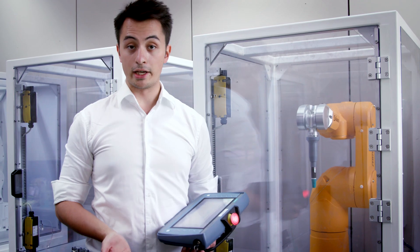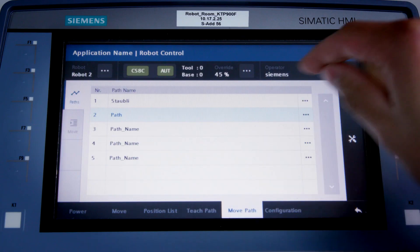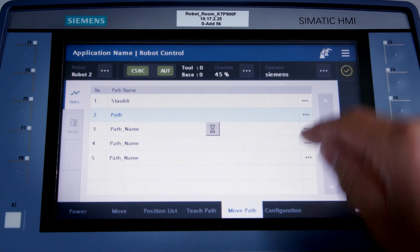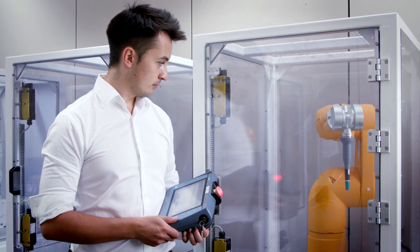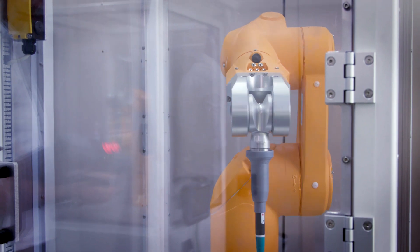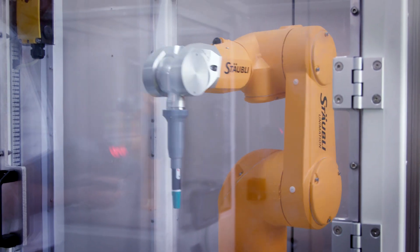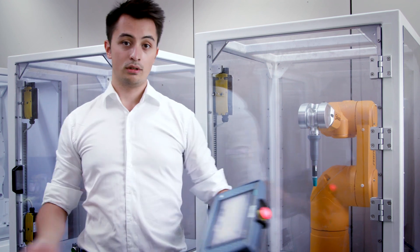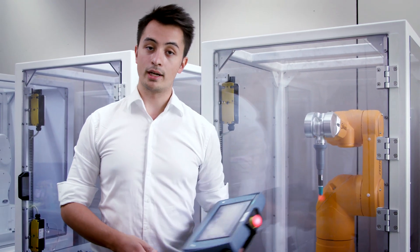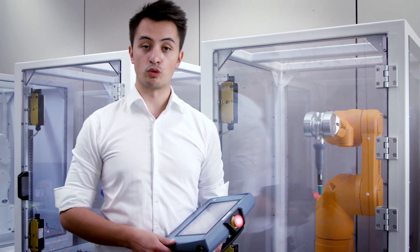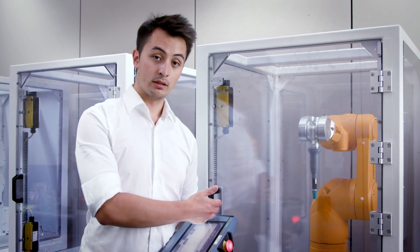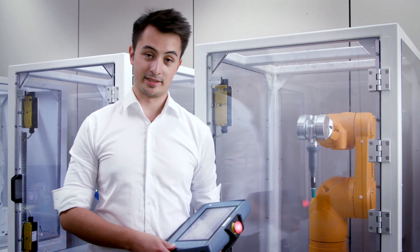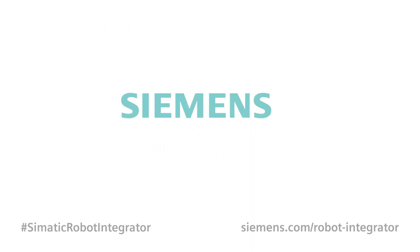Now, to view the change, I select the MOVE PATH function again. Select the same path and click on PLAY one more time. And that's it once again! This is how easy it is to add extra positions to existing paths using the SEMATIC robot integrator.